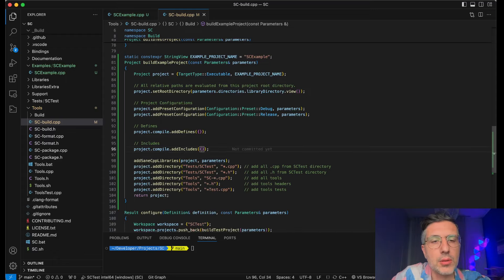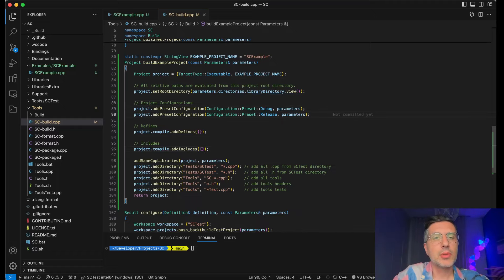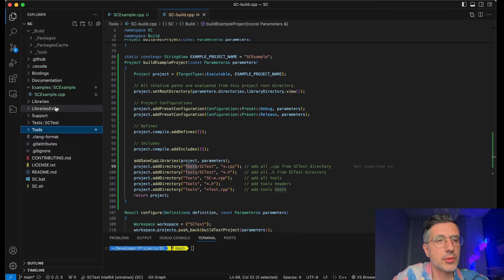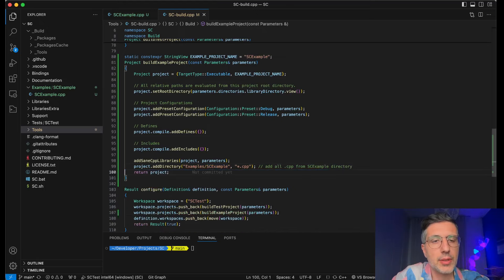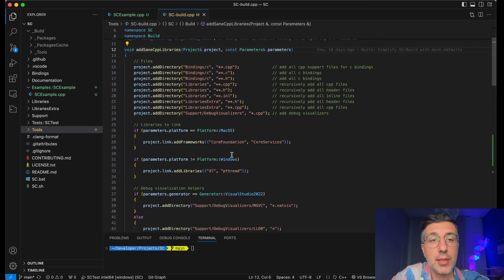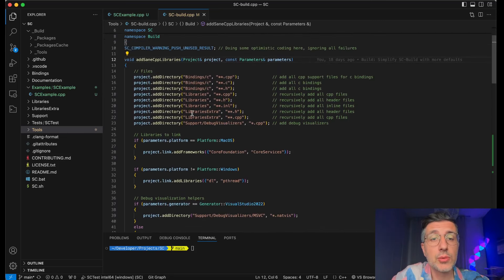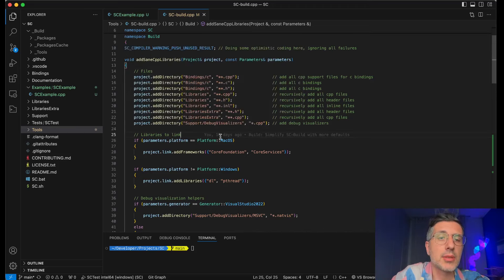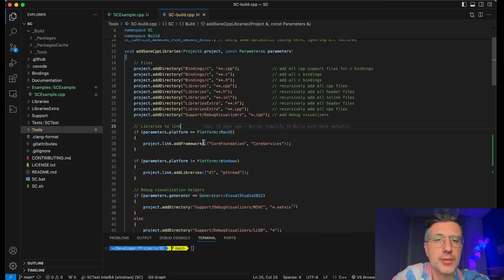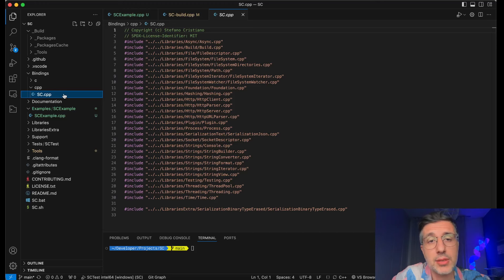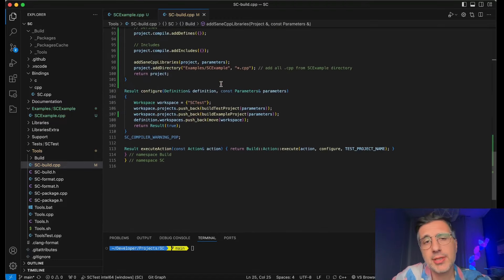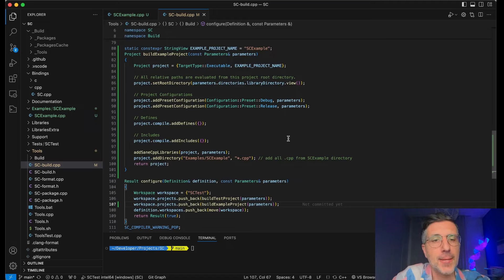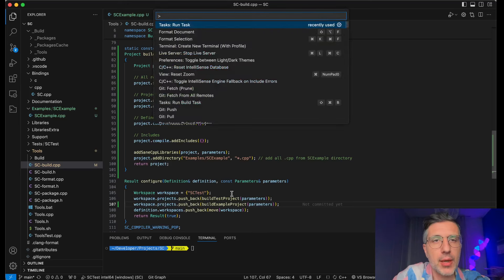We don't need all of these includes and defines. I just like to have a debug and release. We definitely don't want to be adding the tests for this project. I want to add examples — SC example. All the cpp files. We are adding the same C++ libraries with the same code that is adding them to the test project, which is very cool. This is not the fastest way to integrate the library because it's compiling all of the single files — this would be a lot faster if it was a unity build file, which we do have in the binding cpp SC.cpp. But I prefer to have them separated.